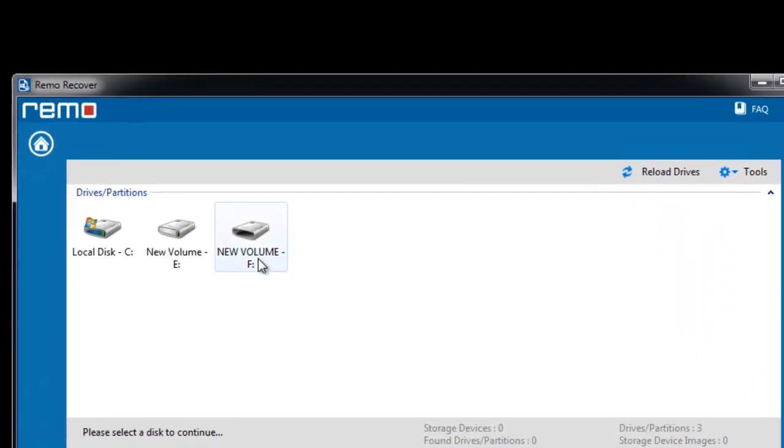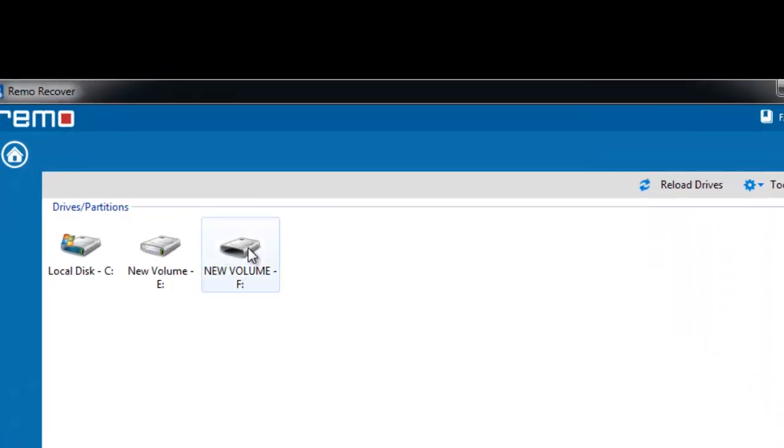Here you can see the list of storage devices. From this choose your external hard drive and hit next.